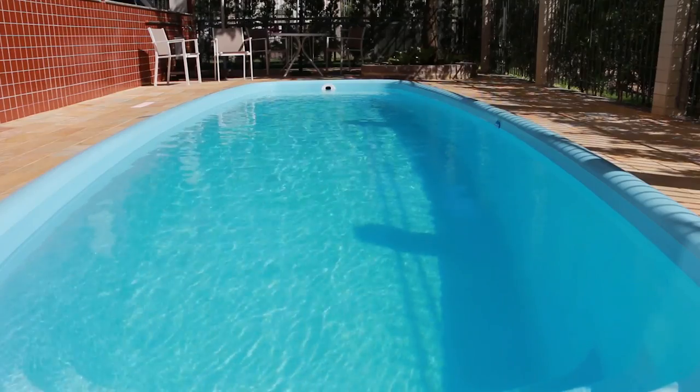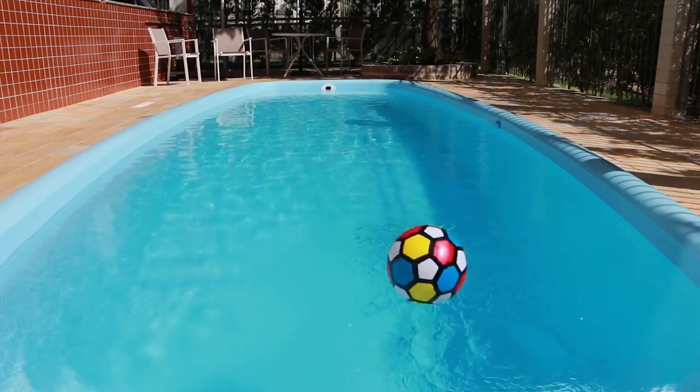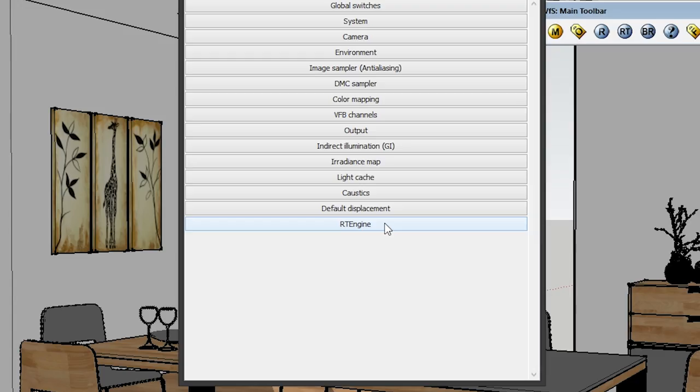Here we have Caustics. Caustics is the light calculator for swimming pools — those wiggly light reflections underneath the water. If you're not doing anything with water or a swimming pool, don't check this because it will definitely make your render super long. The last two tabs are Default Displacement and RT Engine — these aren't really that important, so I won't be discussing them.